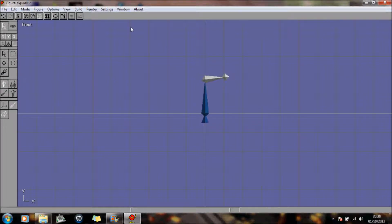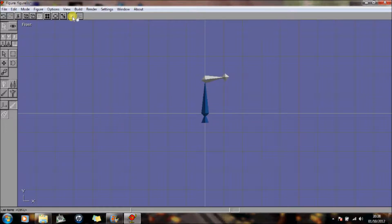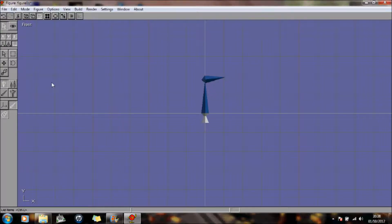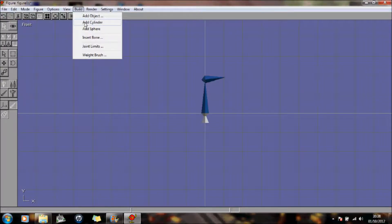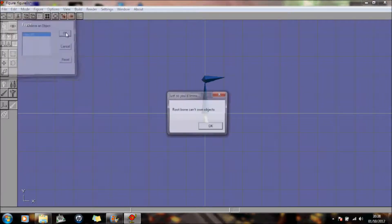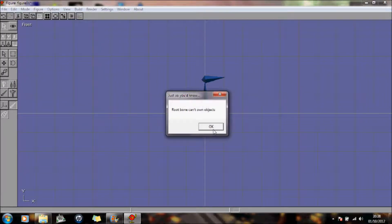Now I'm going to select this bone here. And I'm going to build. And I'm going to add the object. Root bone, client bone objects. OK.